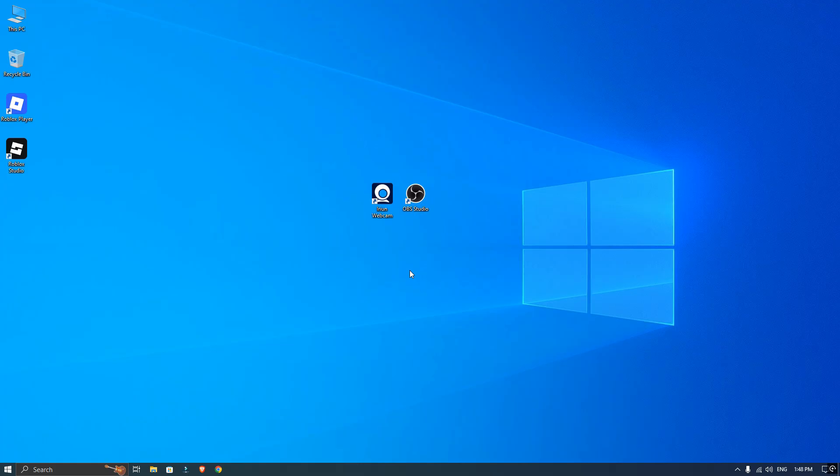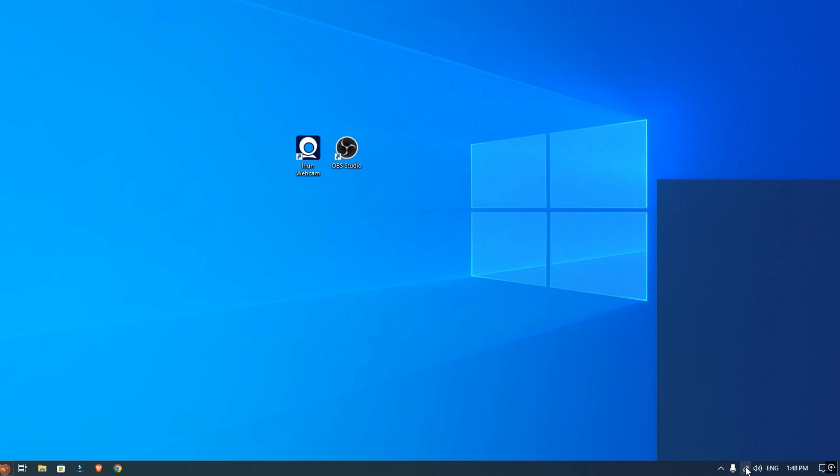First, you will need to install the Iruin webcam on both your phone and your computer. I have already got mine installed on both devices.